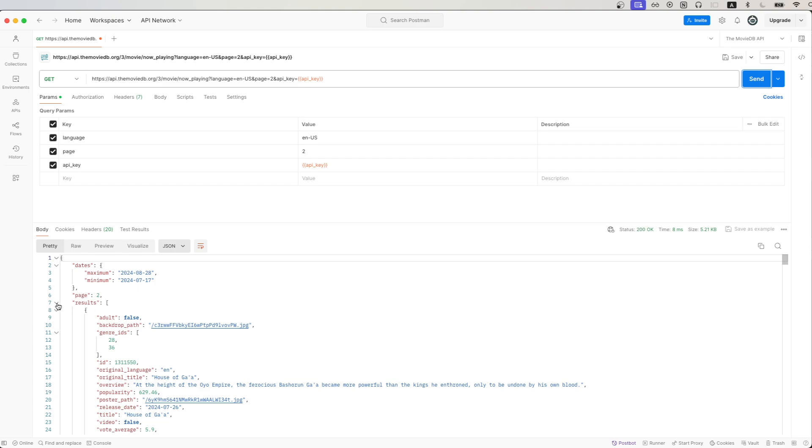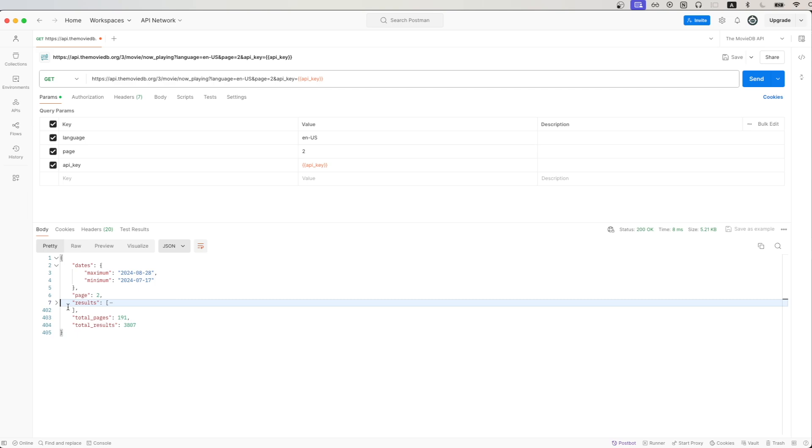If we collapse the results array right here, we can see that the total number of available pages is 191. And for each page, it will have 20 different movies.